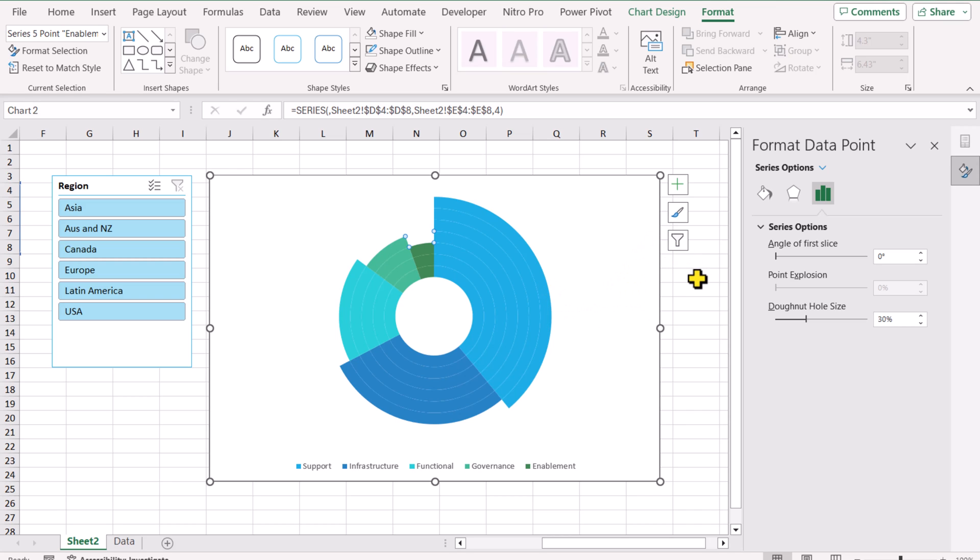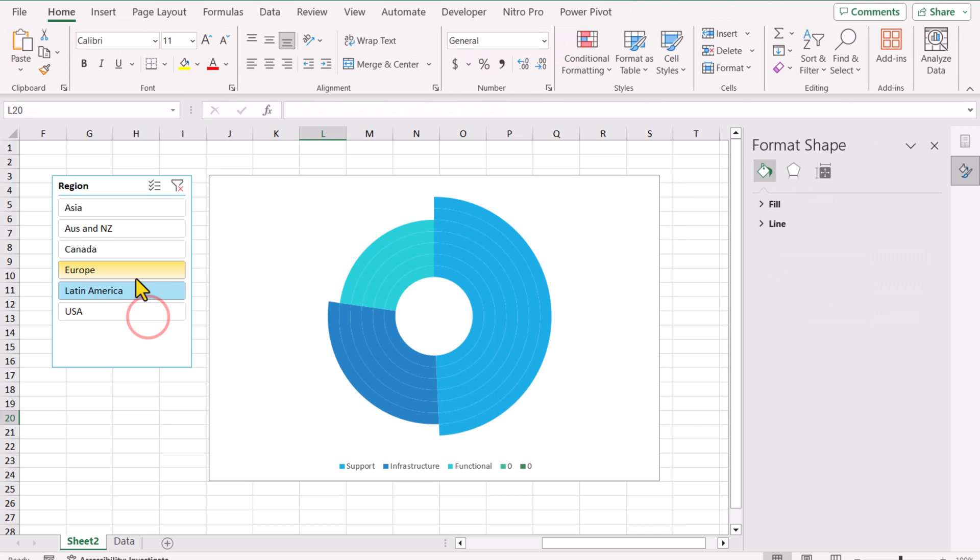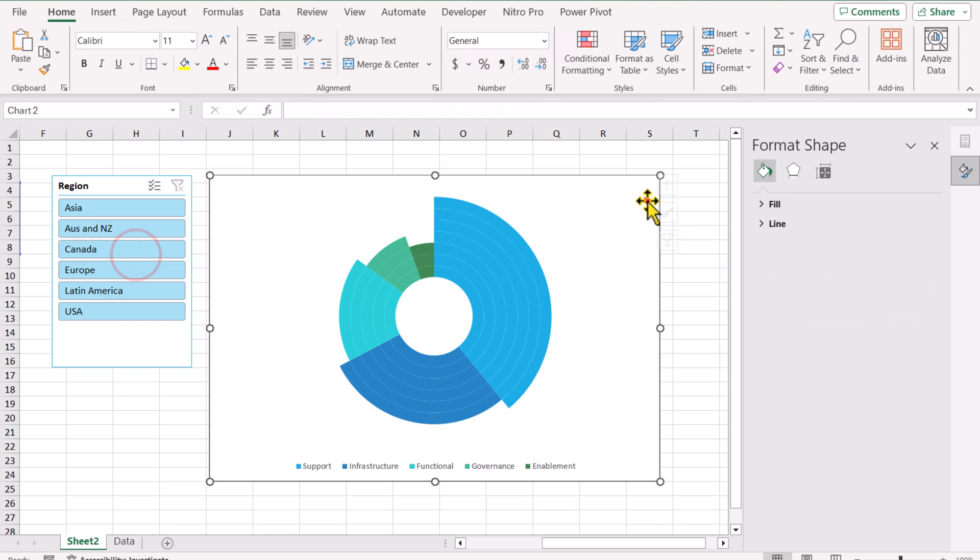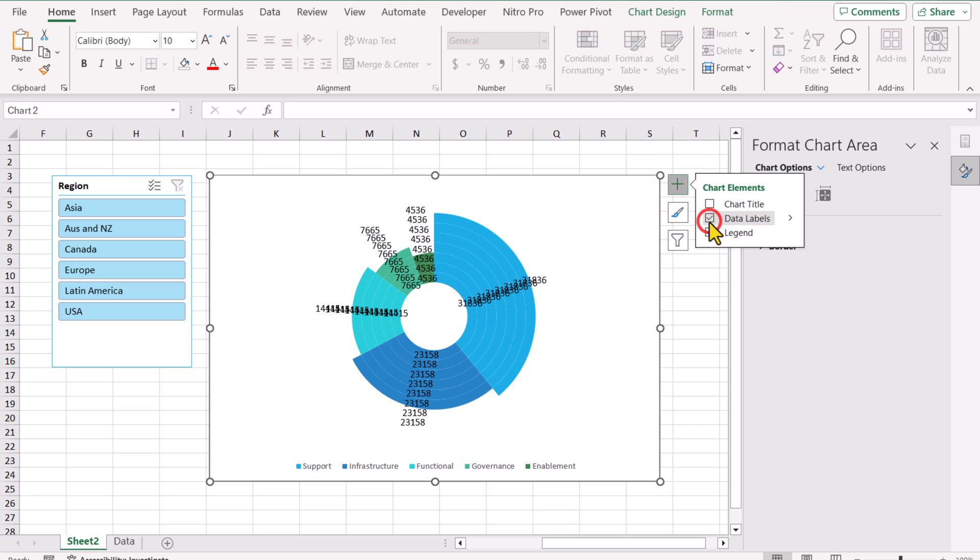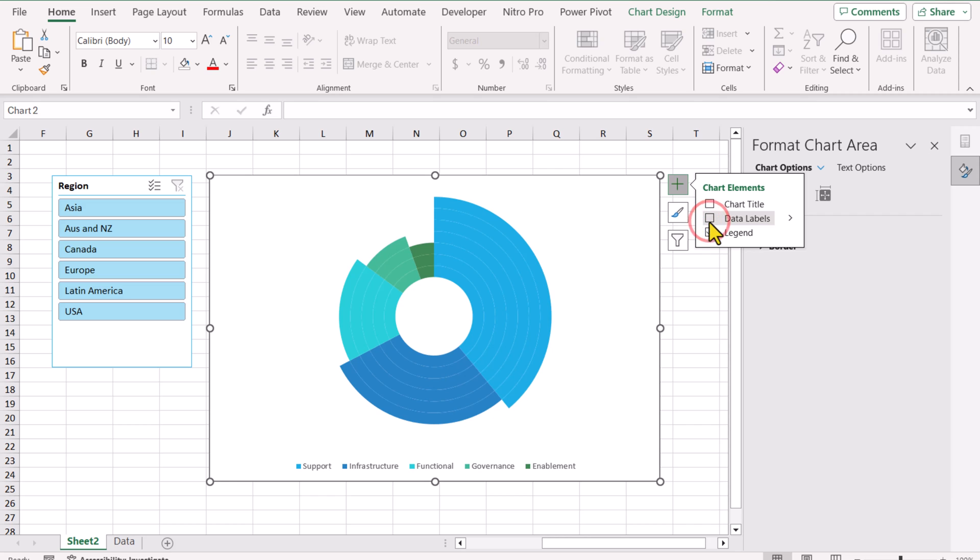Almost our chart is ready. But now we need to apply the data label. For now, if I click any of the region, you can see my chart is working. But if I click on the chart and click on the plus icon, Data Labels. Oh, what is happening? This shows the data label for all of the series and we want to apply the data label for only one series. I will simply uncheck the data label.